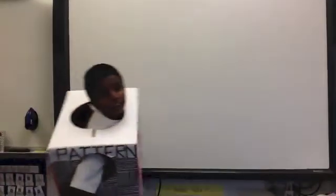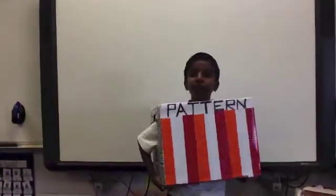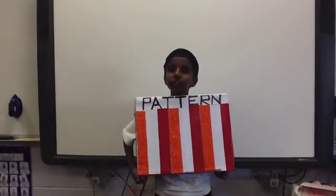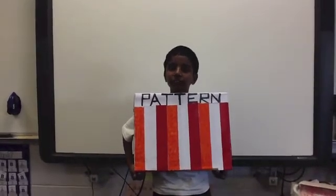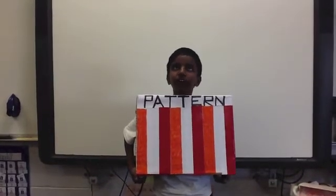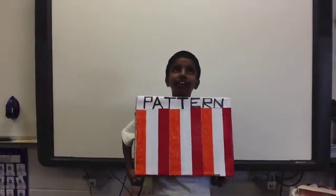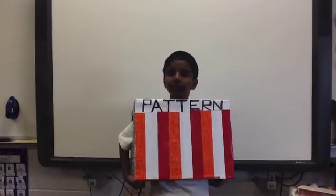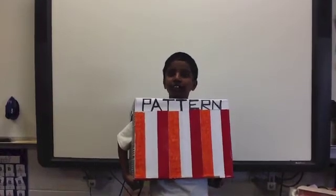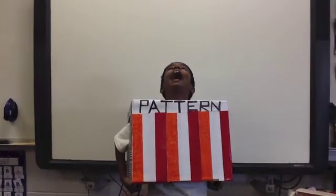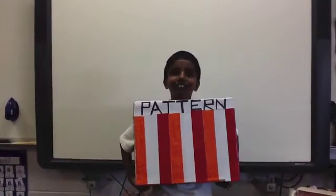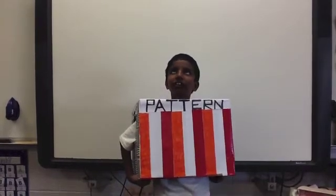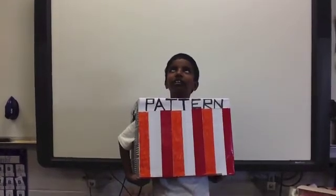Red, white, orange — red, white, orange. A pattern is a repeating sequence of numbers, shapes, or colors according to a rule. That means a pattern repeats over time.